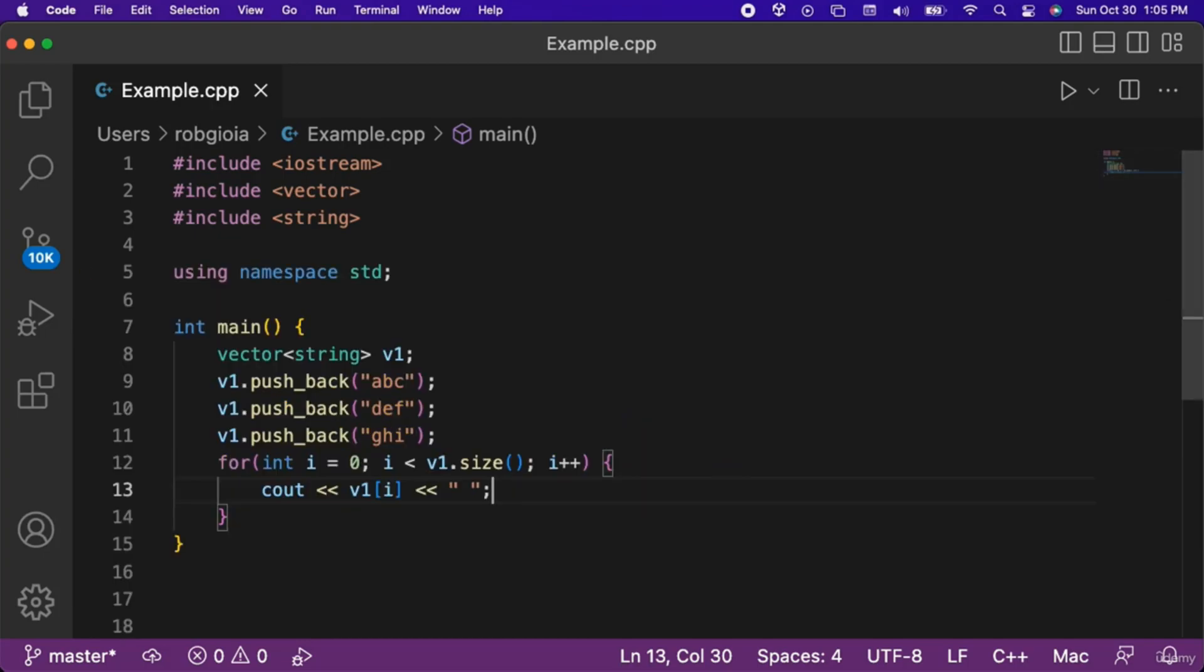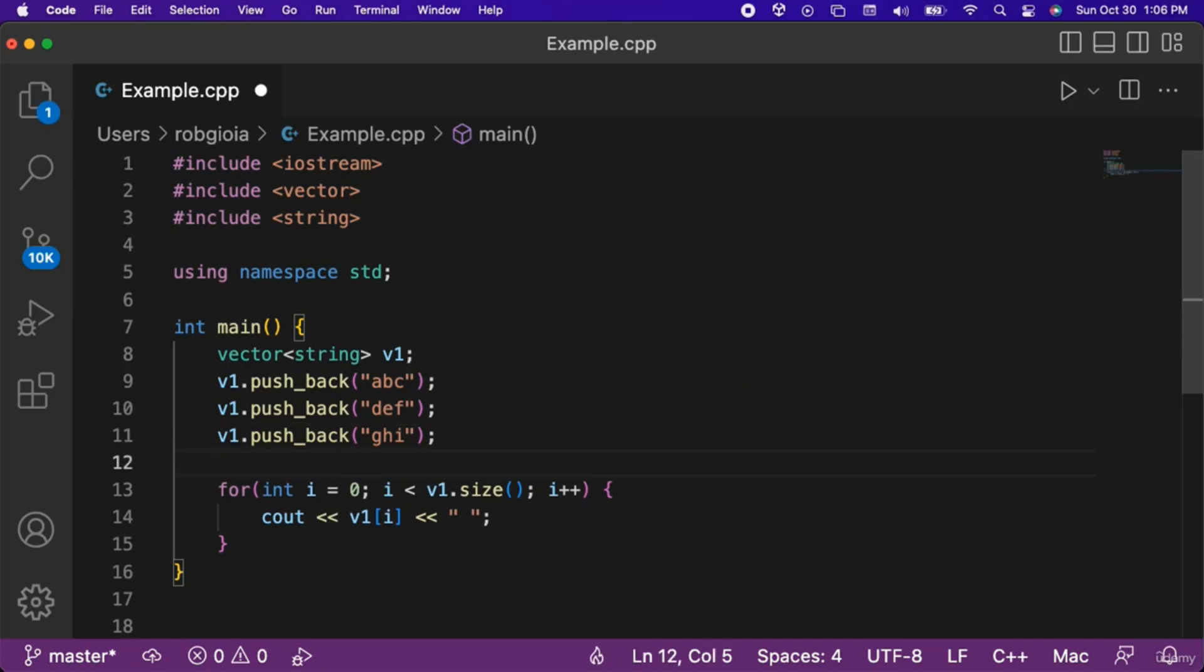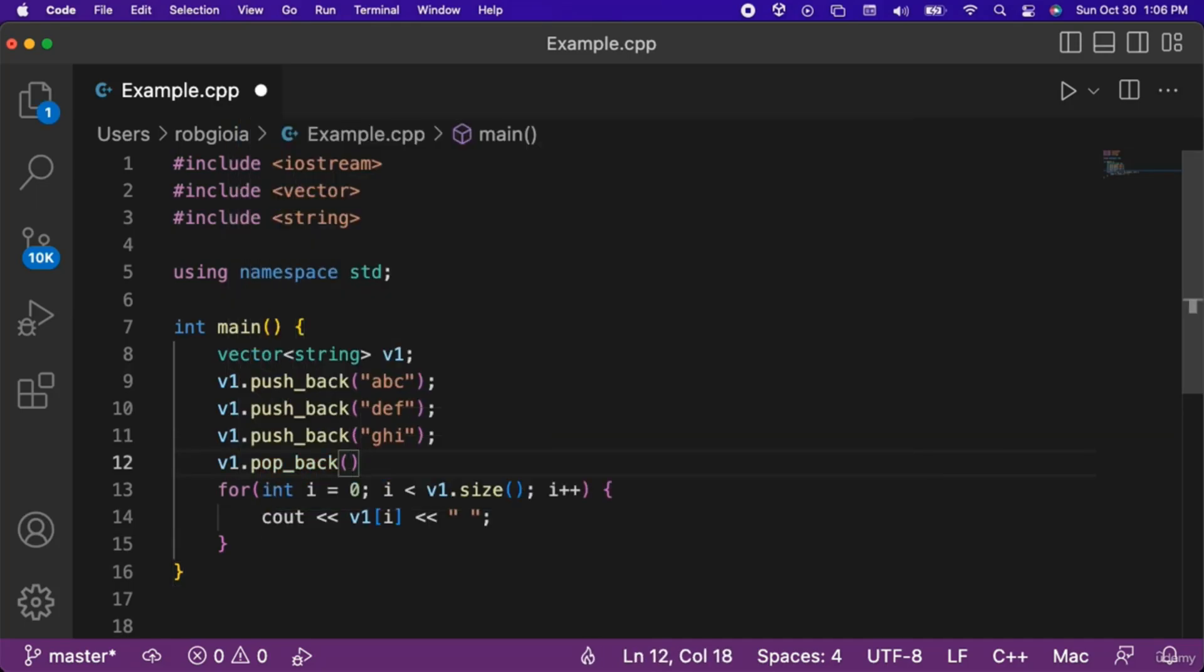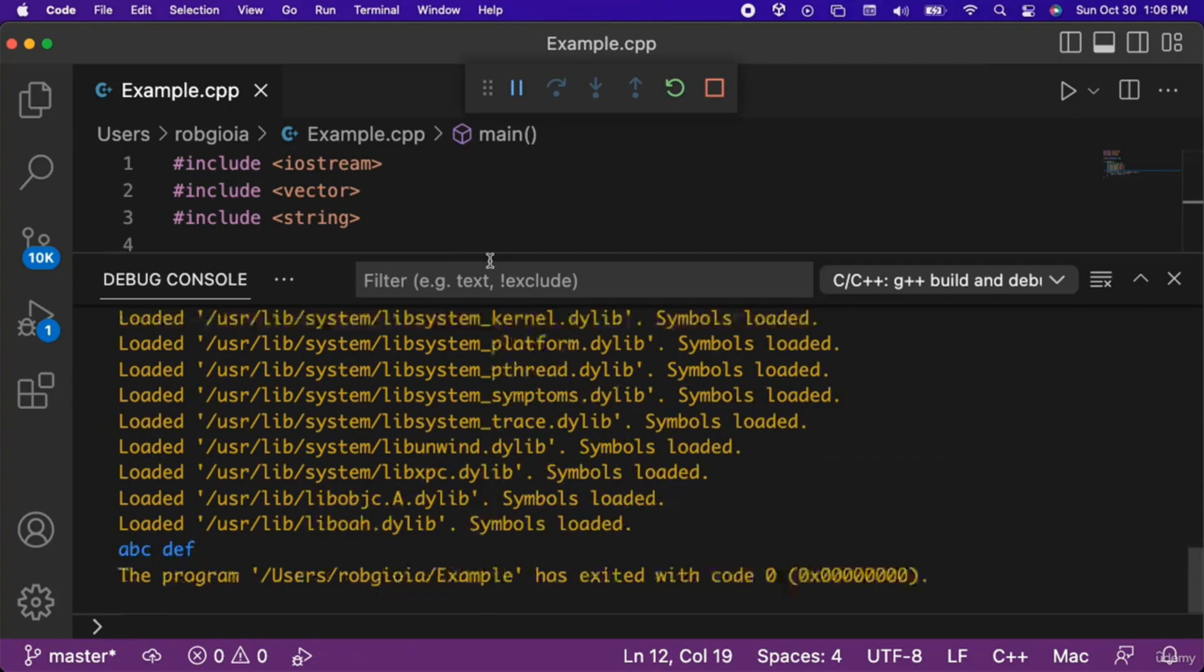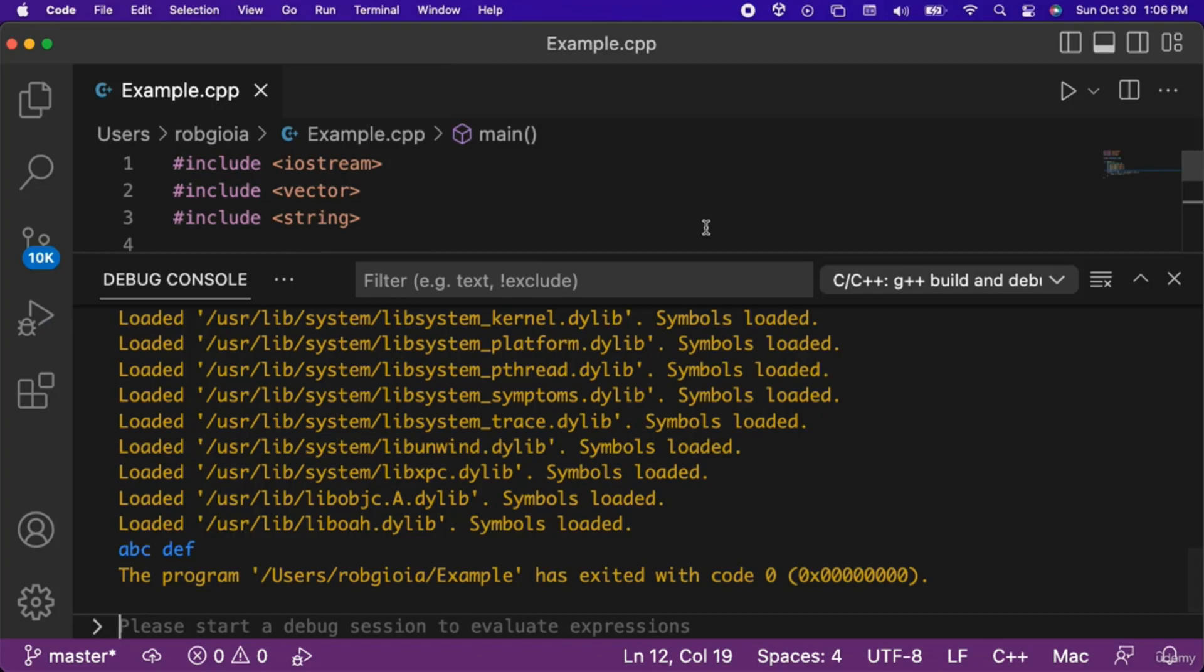To remove the last element from the vector we can use the popback function. Let's call popback on our v1 vector. Now when we run the code notice that only two elements were output to the console, abc and def, since ghi was removed when we called the popback function on our vector.